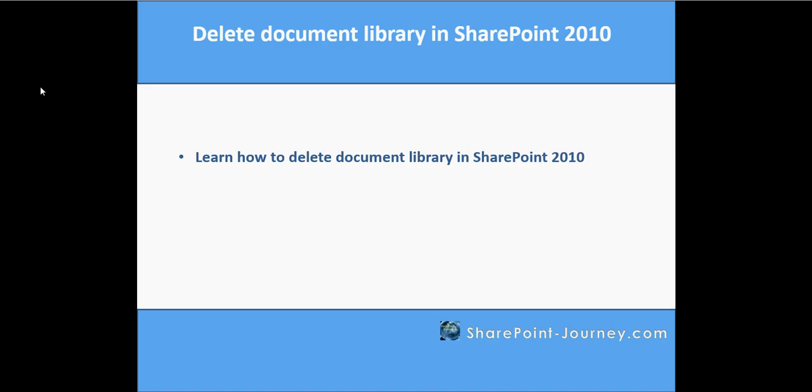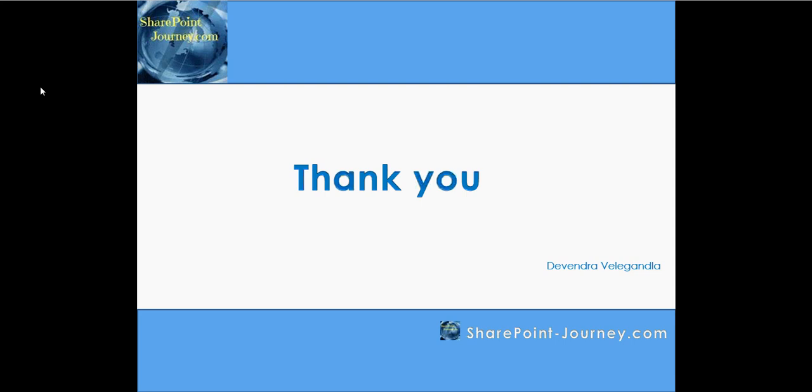In this lesson, you have seen how to delete a document library in SharePoint 2010 site. Thank you for watching this session. We will see you in the next lesson. Bye-bye.